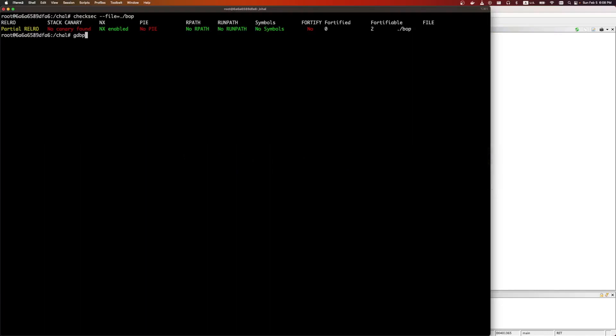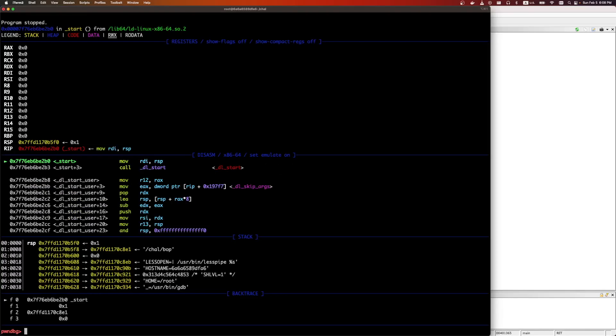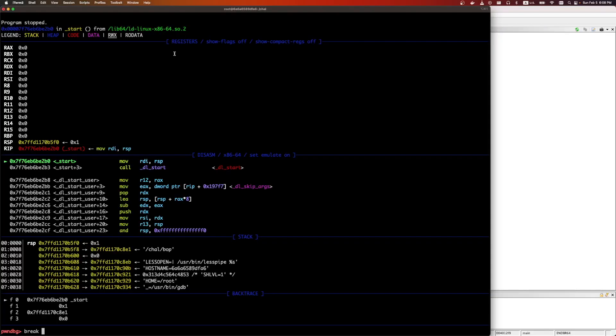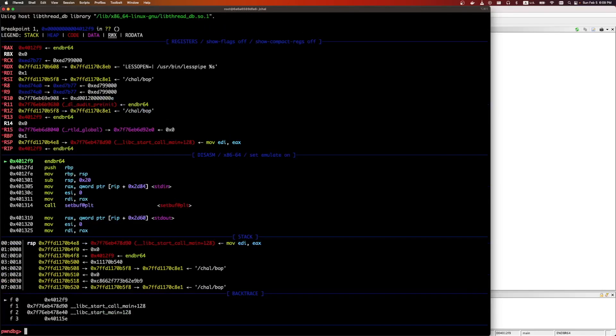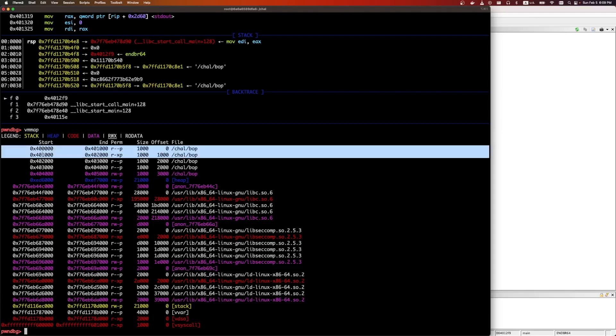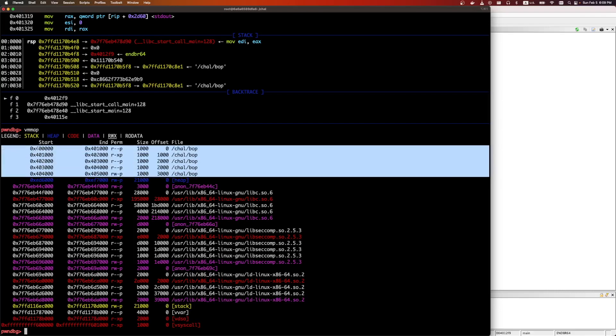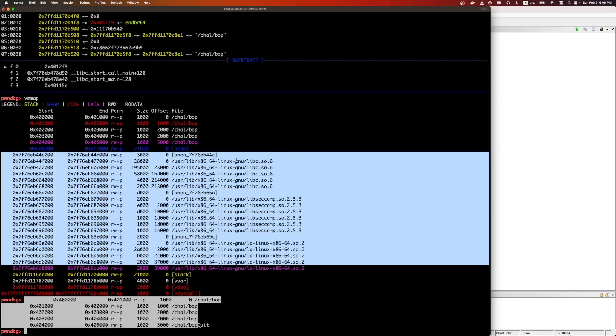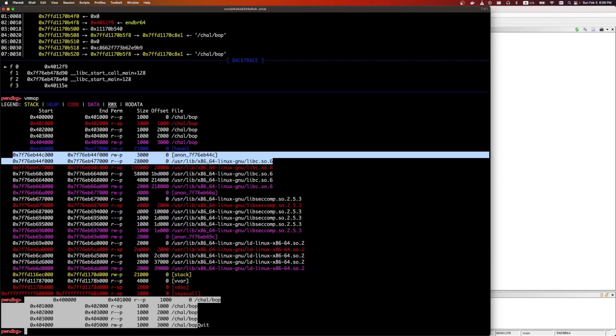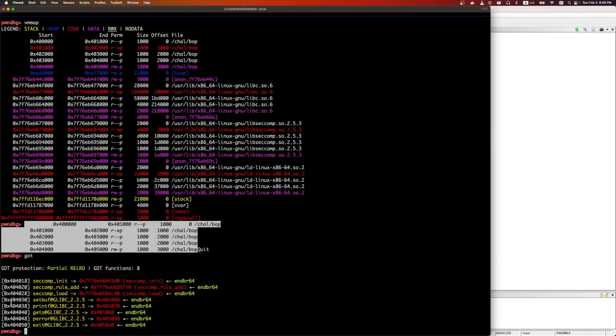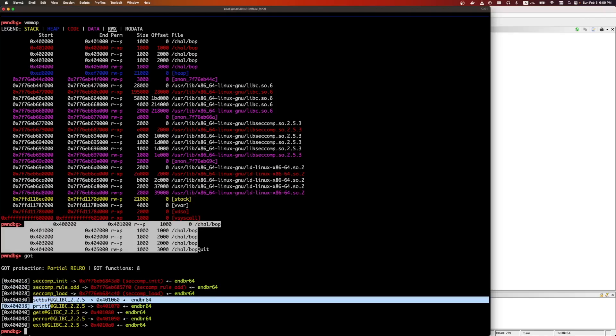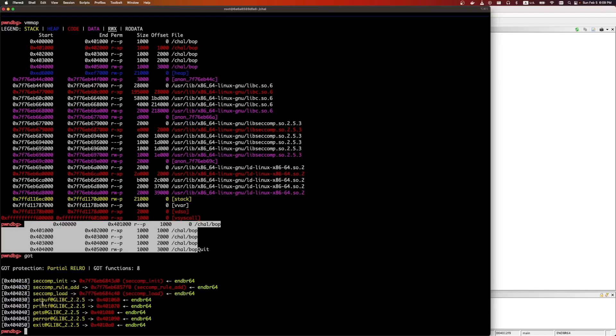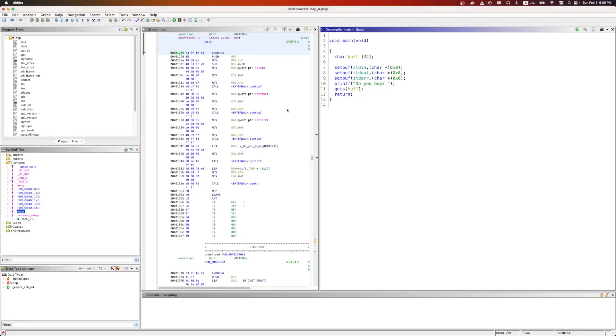So somehow we need to leak another library that uses syscall. And libc does have syscall, but we need to leak that address somehow. If we load it in GDB and look at vmmap, since PIE is disabled, these addresses are known. They're all the 400,000 in hex. These are at random addresses. So we want libc so that we can get that syscall gadget. Let's see what we have available in the global offset table. We have printf and gets. Thankfully, these are enough to leak libc.